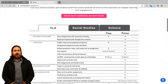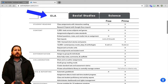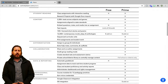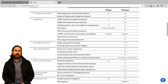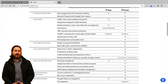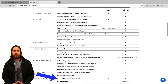With a free plan, you can create an unlimited amount of interactive reading assignments in ELA, Social Studies, and Science. You'll also have access to loads of pre-created interactive content, and you can import your own text to make those interactive three times per month. The free version also has an automatic gradebook and a Google Classroom integration.